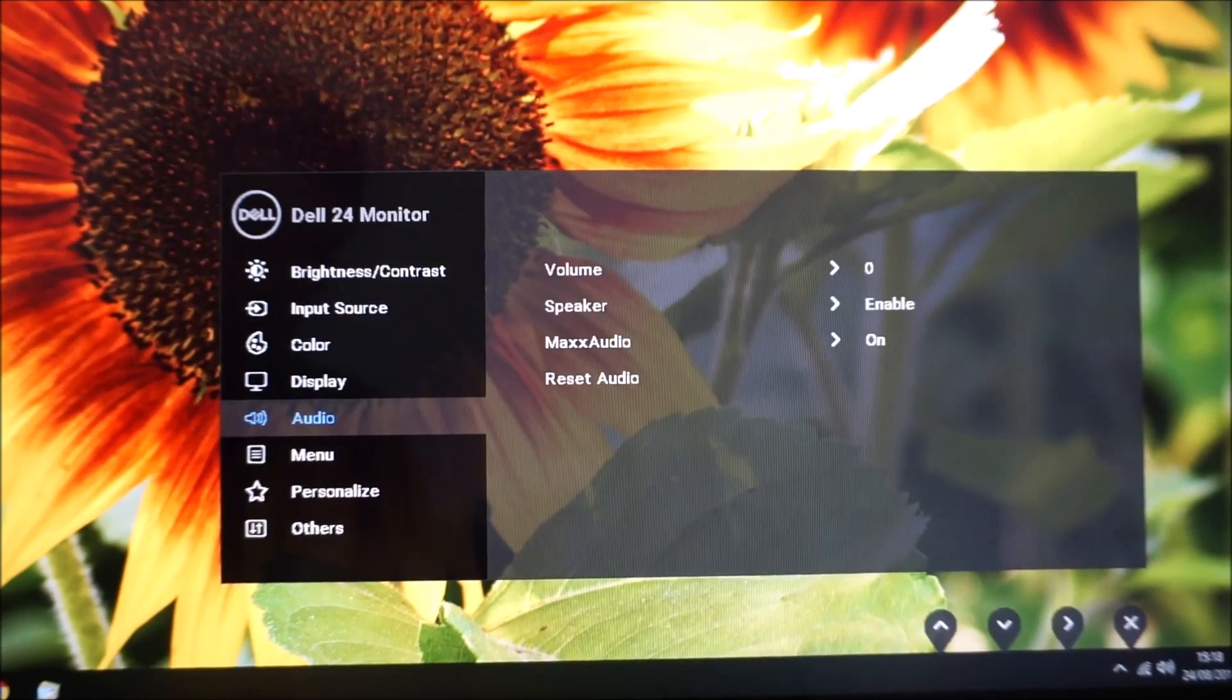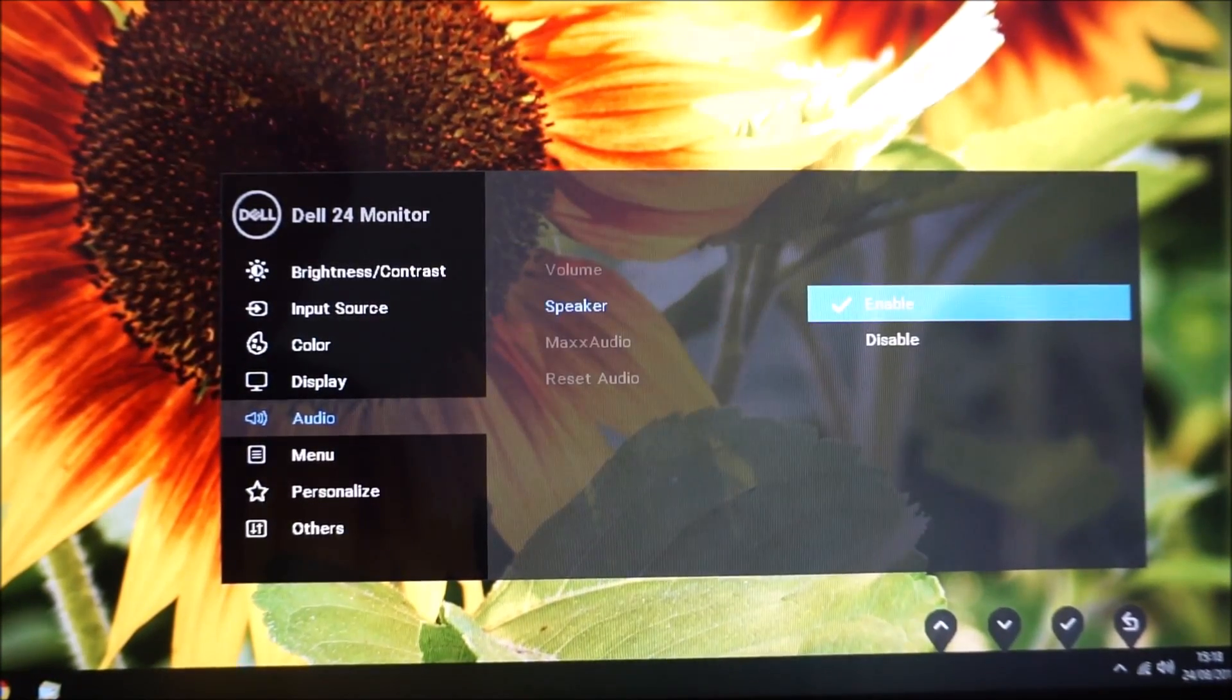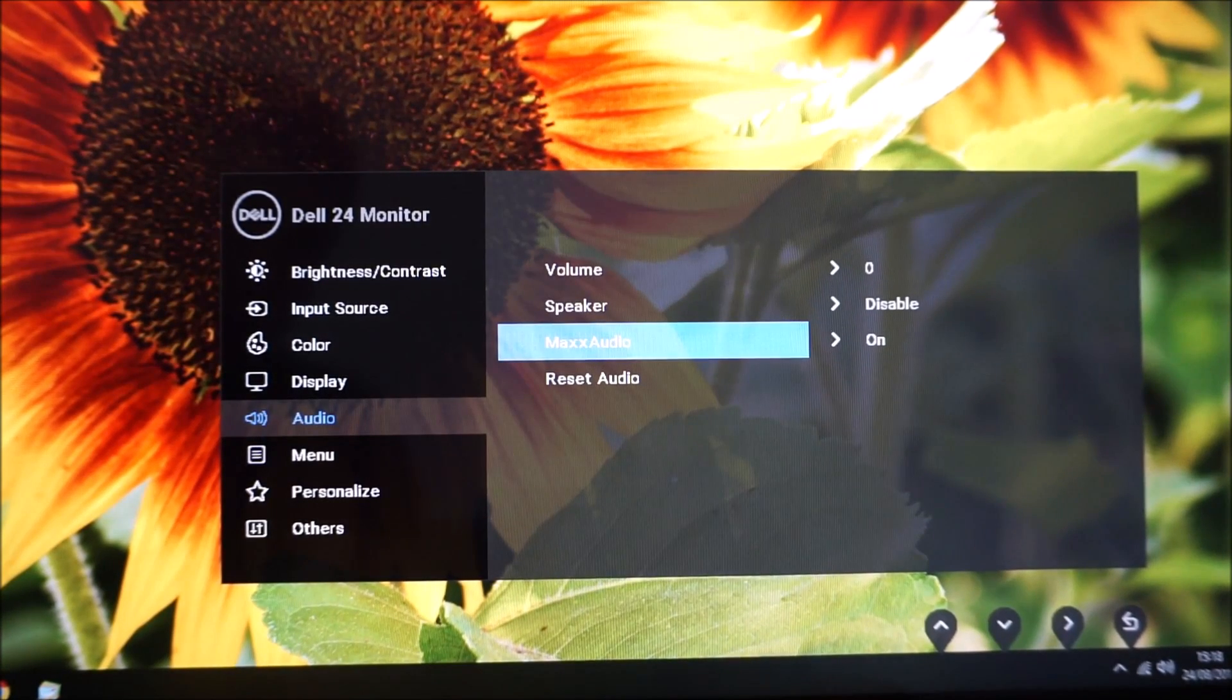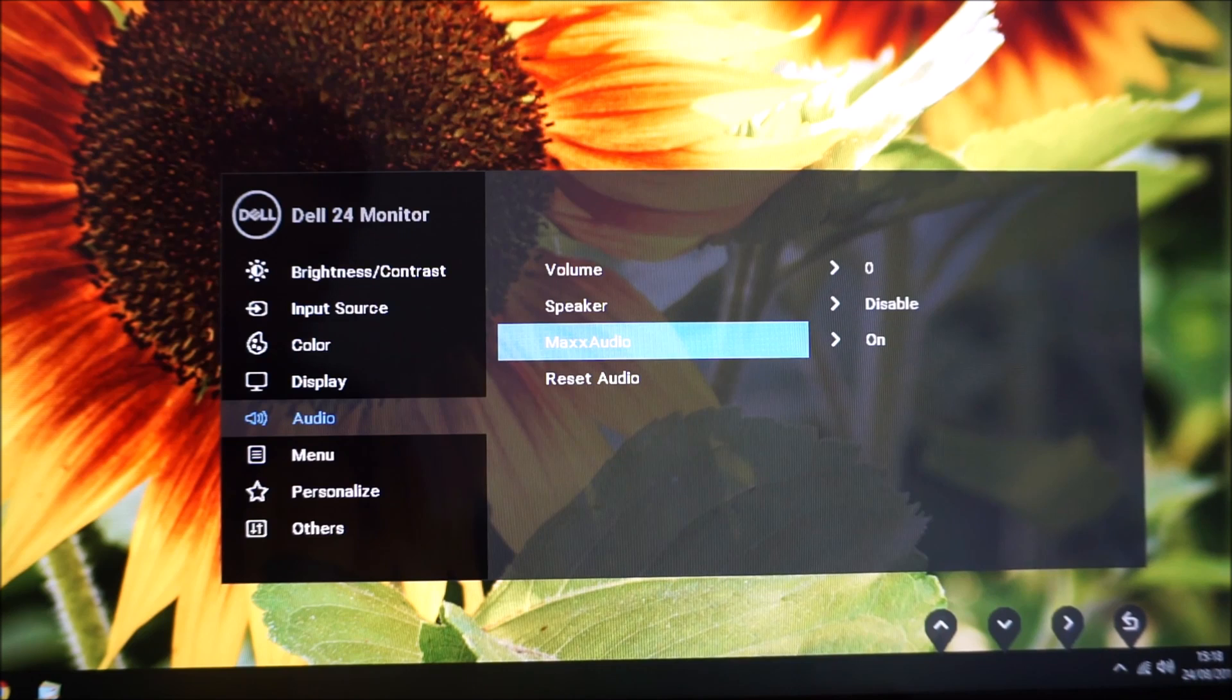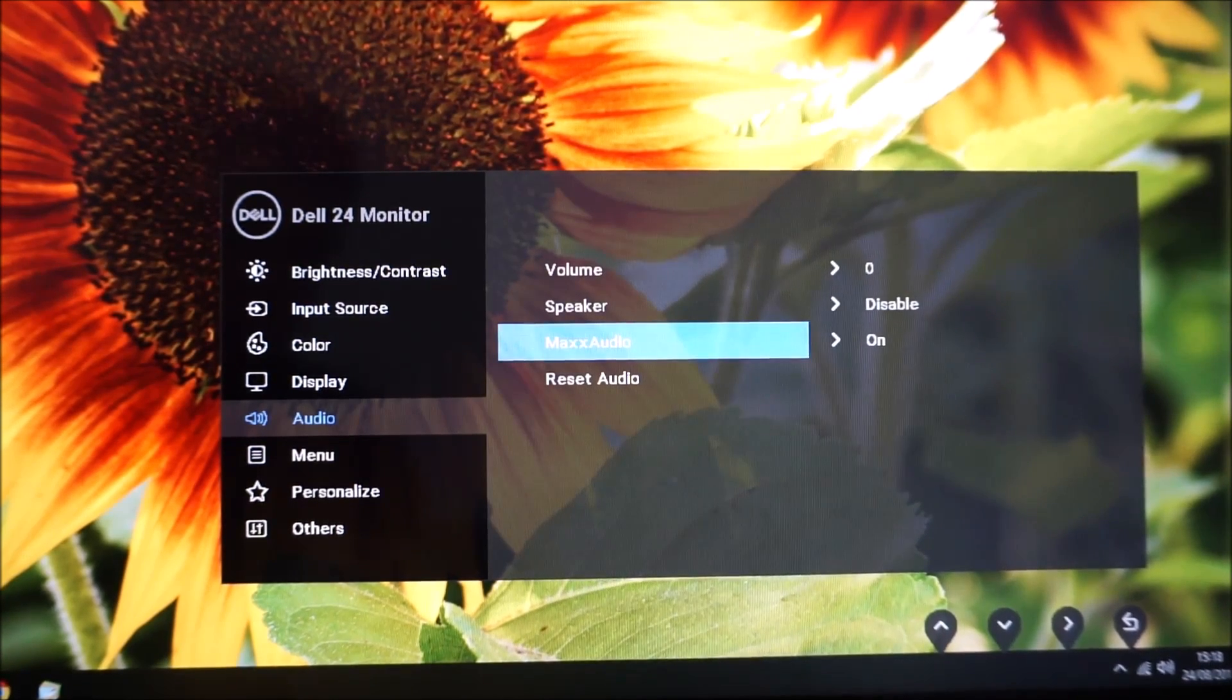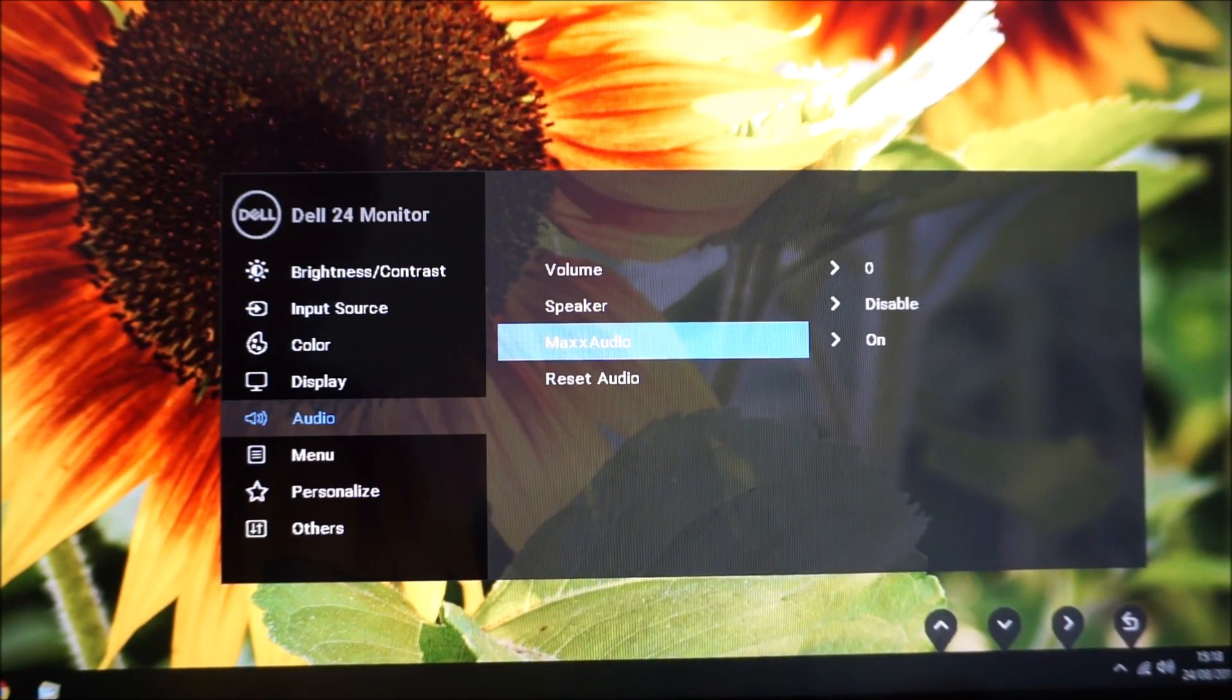Next there's audio that allows you to change the volume of the integrated speakers or enable or disable them so you can mute them like that if you prefer. MaxxAudio—this just improves the richness of the sound a bit, and again I explore this in the written review. The sound output of the monitor is pretty decent with this on, and there's an option to reset the audio to the factory defaults.